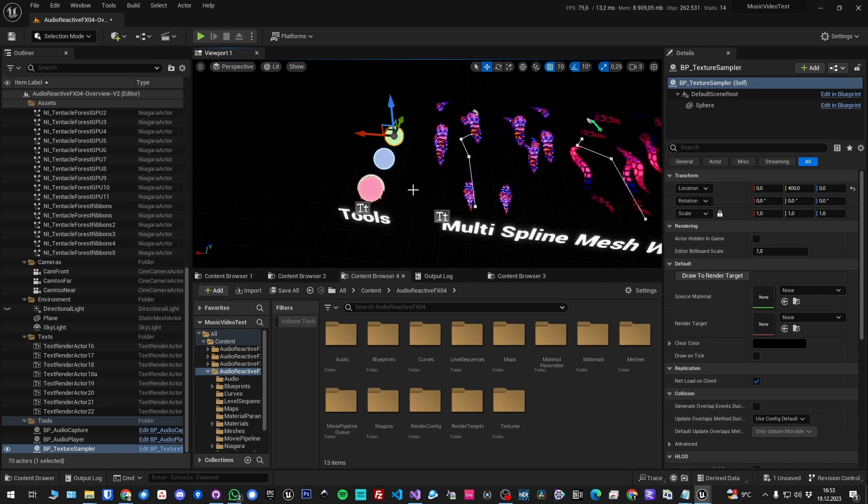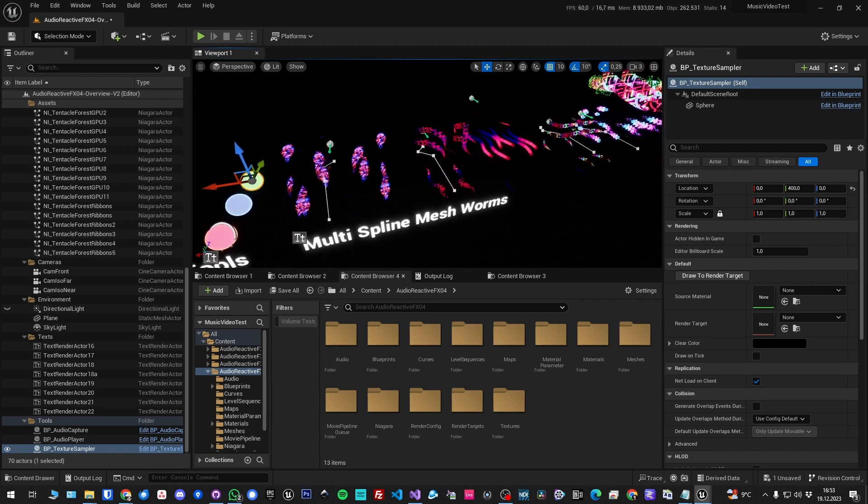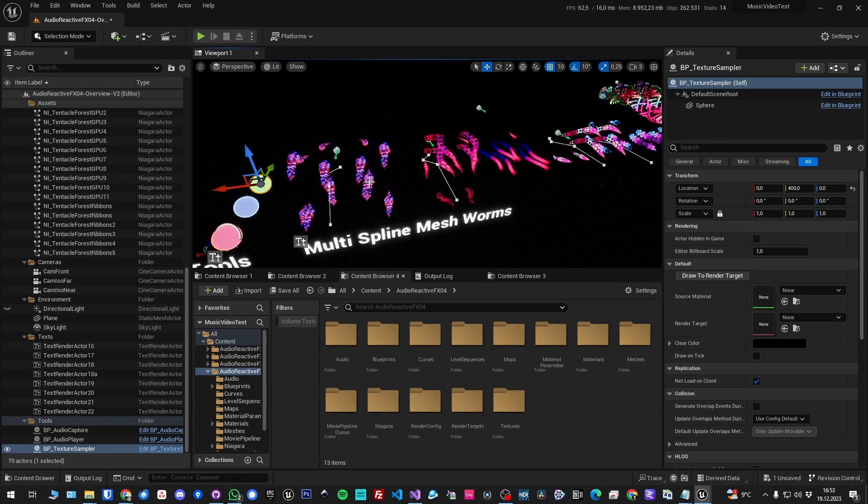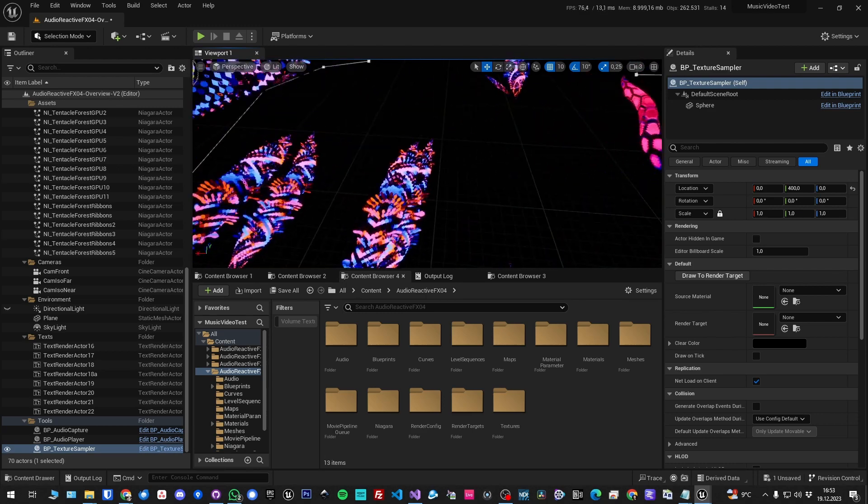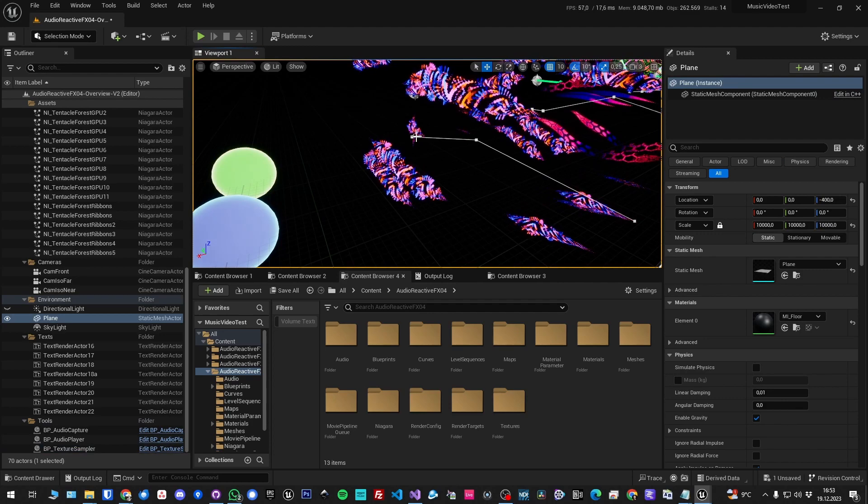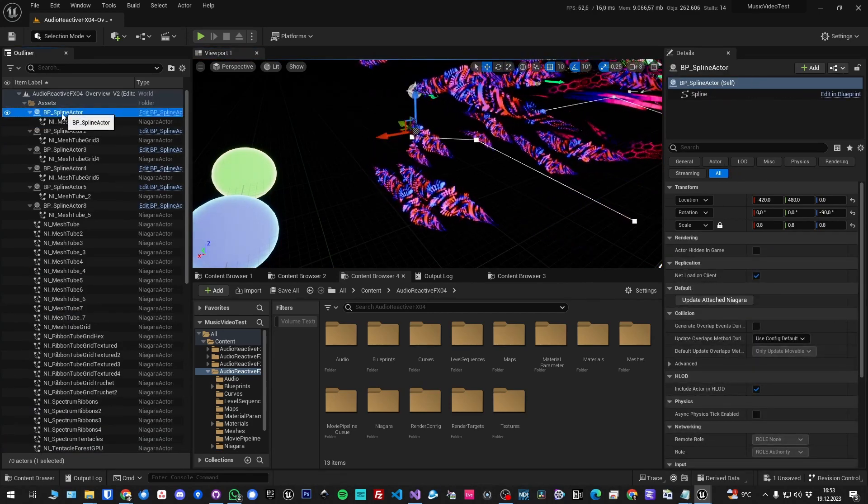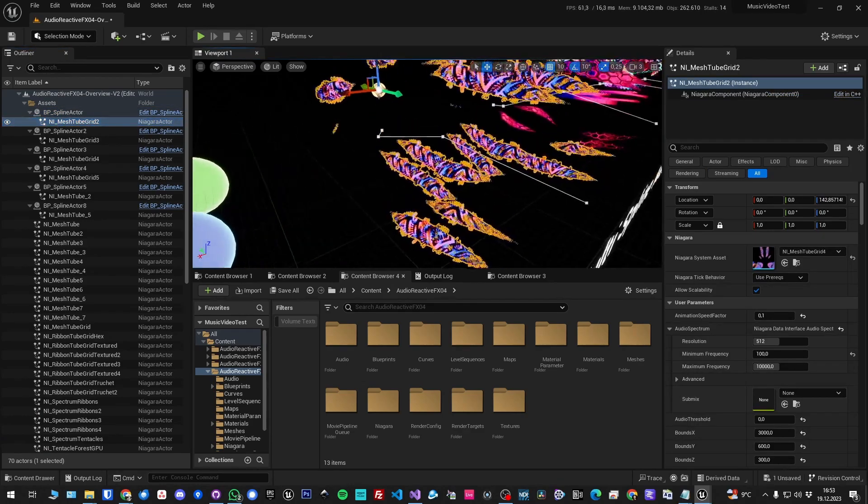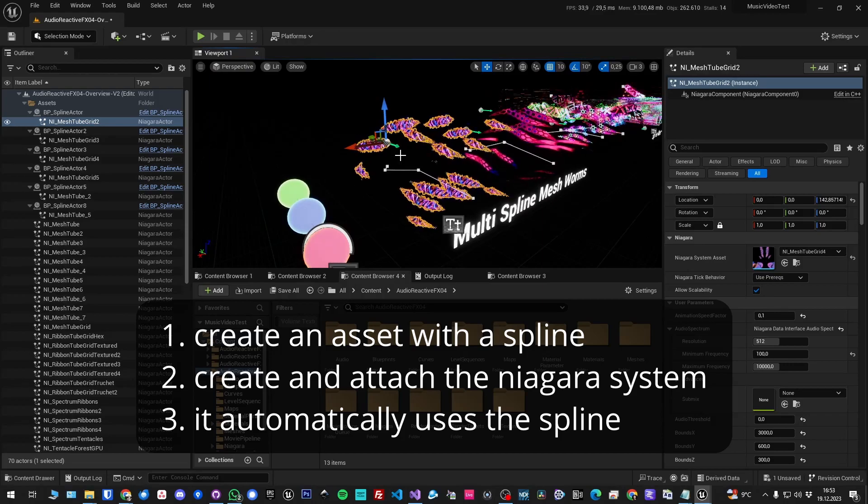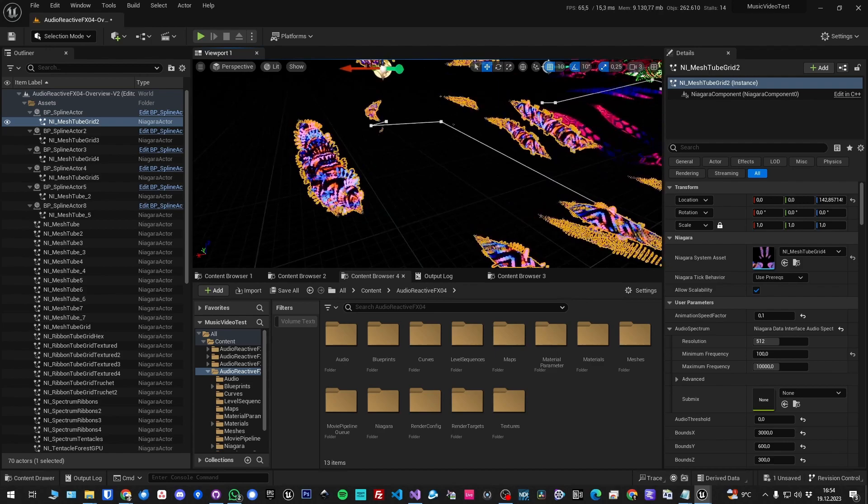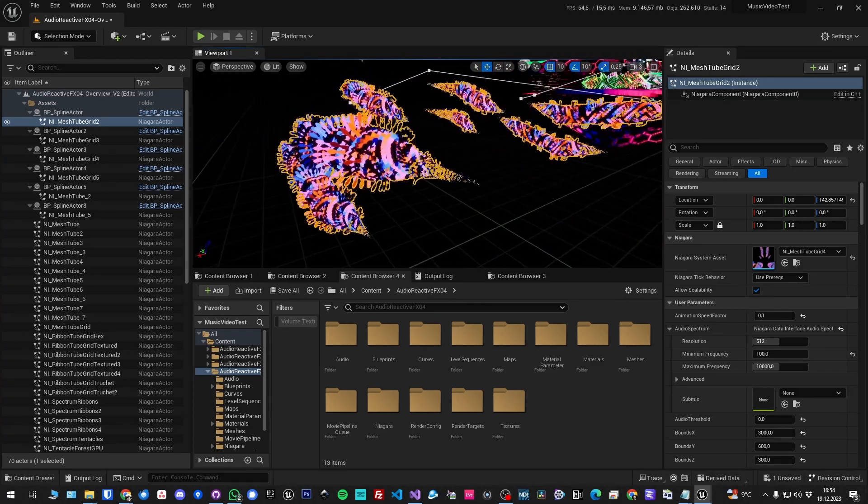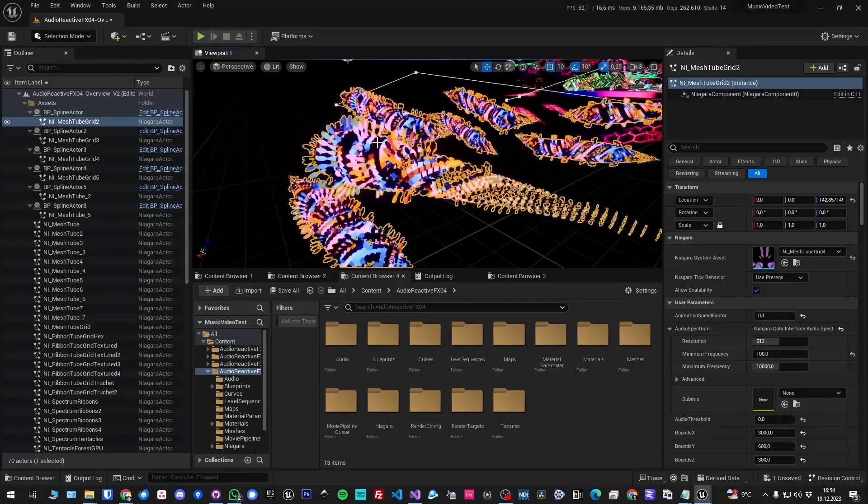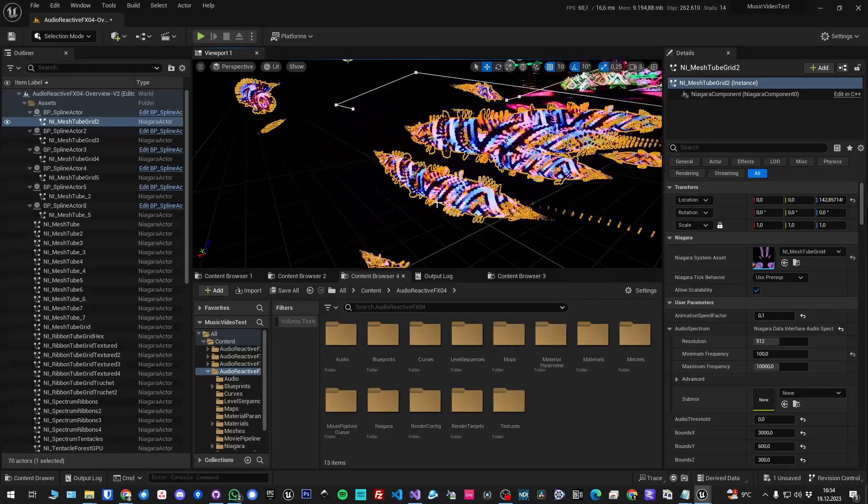The first effect in the pack is multi-spline mesh worms. Let's take a closer look. You see here we have a spline asset, so this actor has a spline and the particle system is attached to it. All those worms follow the spline but with a certain displacement depending on the position of the worm.